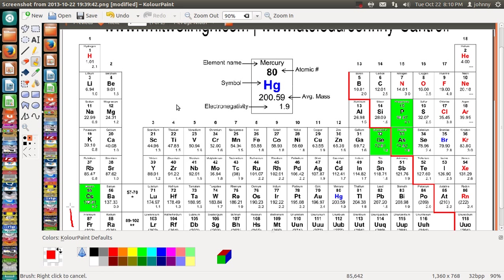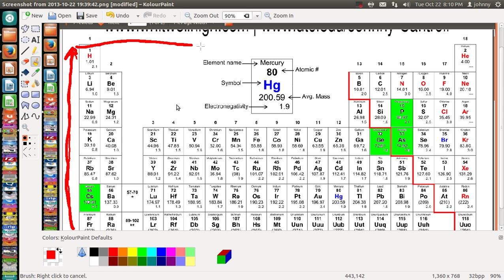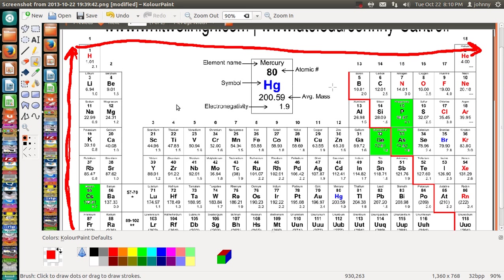notice the electronegativity increases going up a column. I want to make that fatter, okay, or wider I should say. So, going up this way increases for electronegativity, and going this way increases for electronegativity.